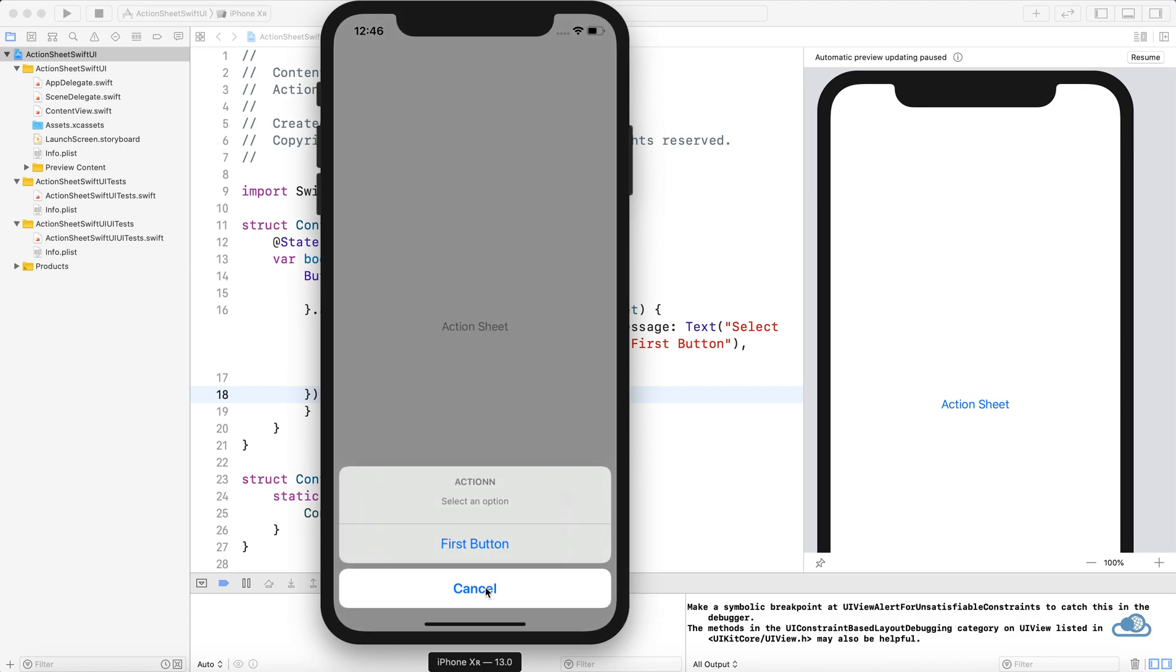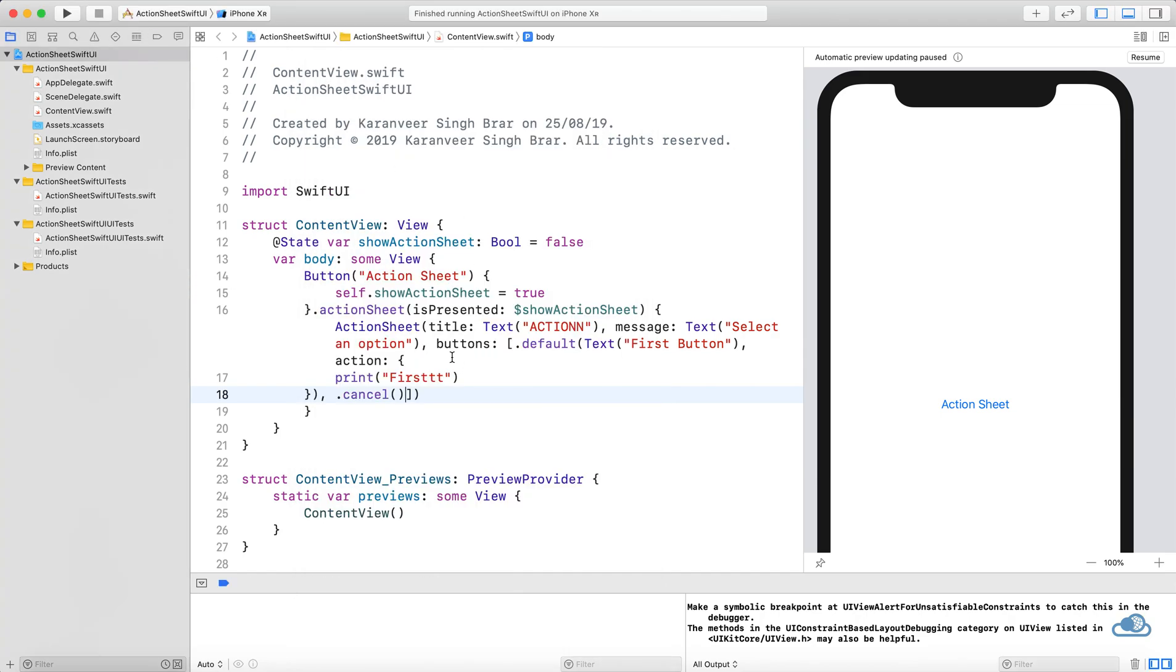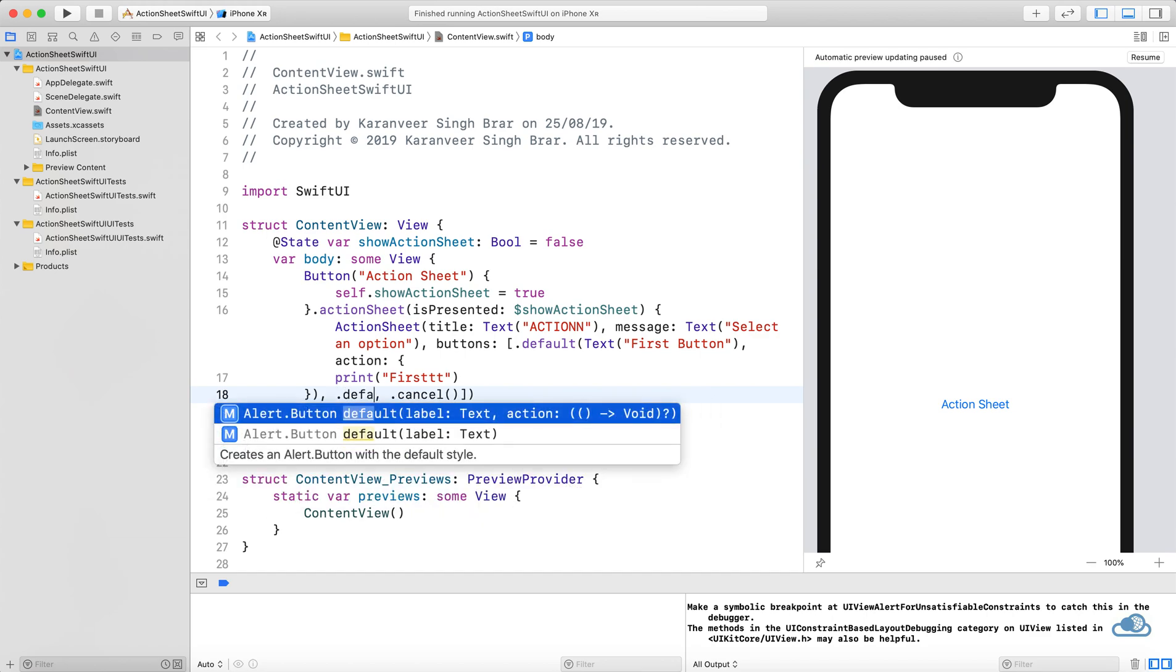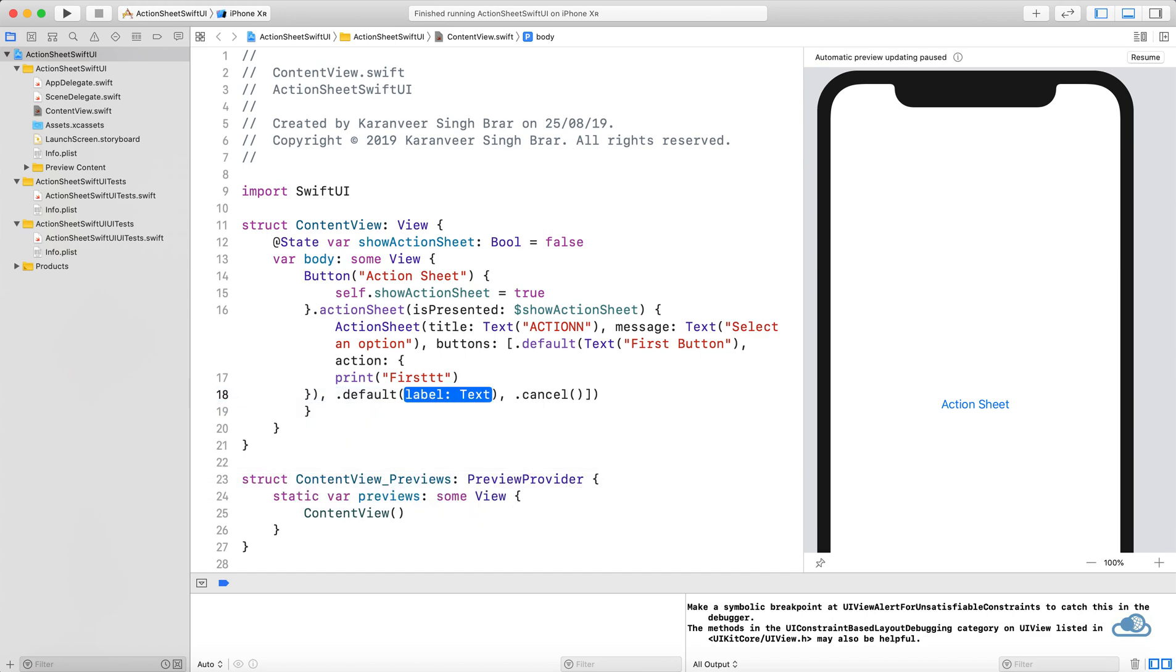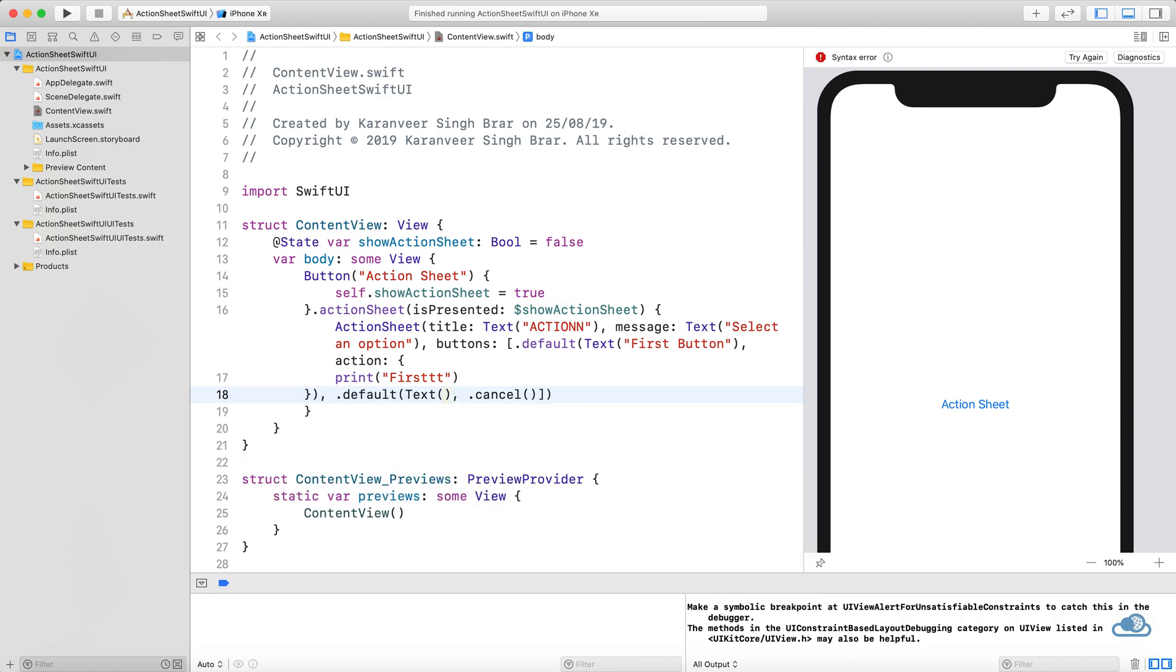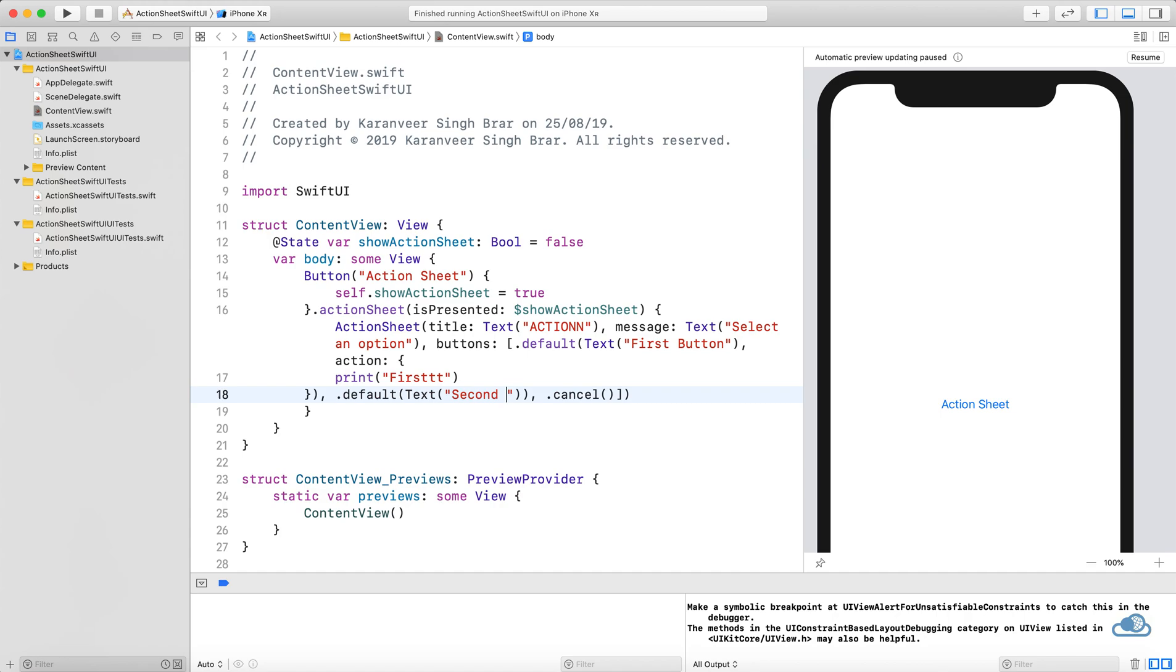The cancel button always shows up separated from the other buttons. If you want more normal buttons, we can add those by using the same default method. In case you don't want to give any action, you can just add "Second Button".